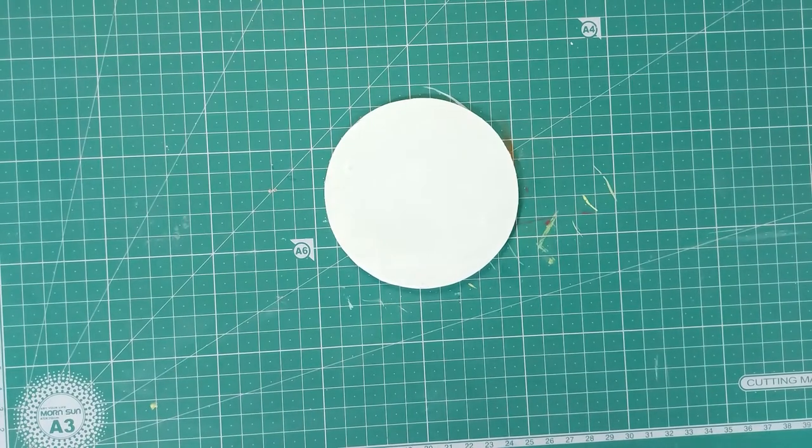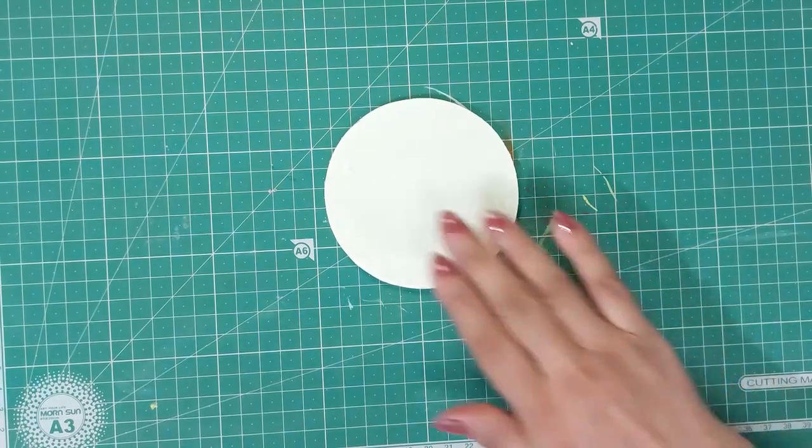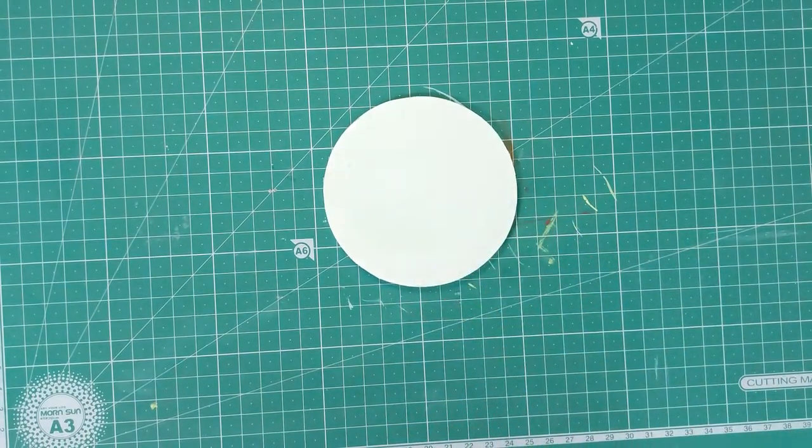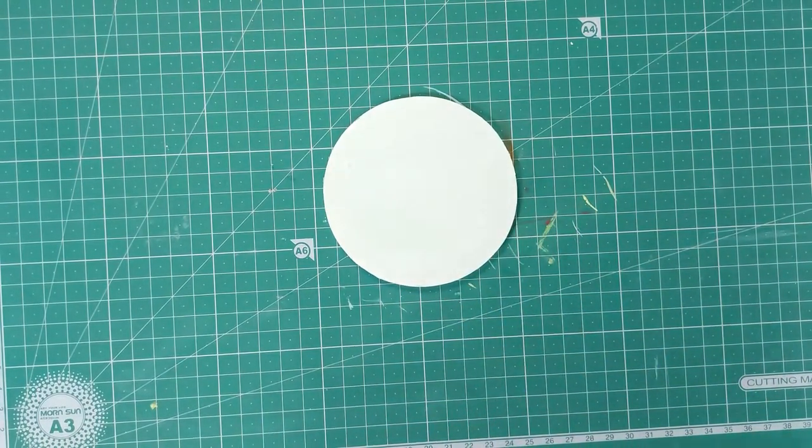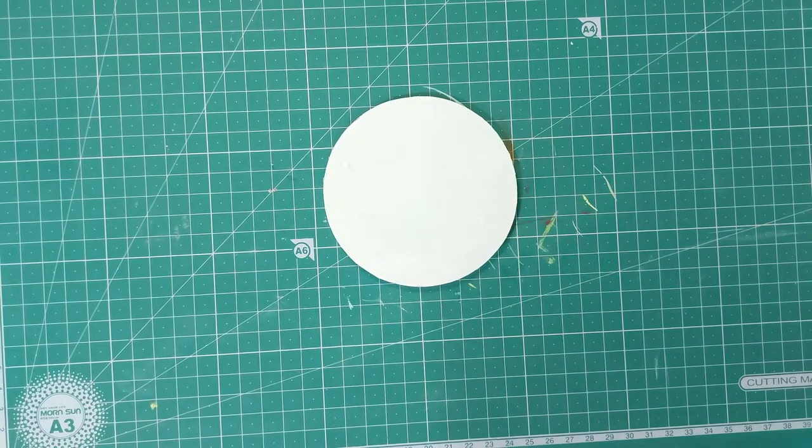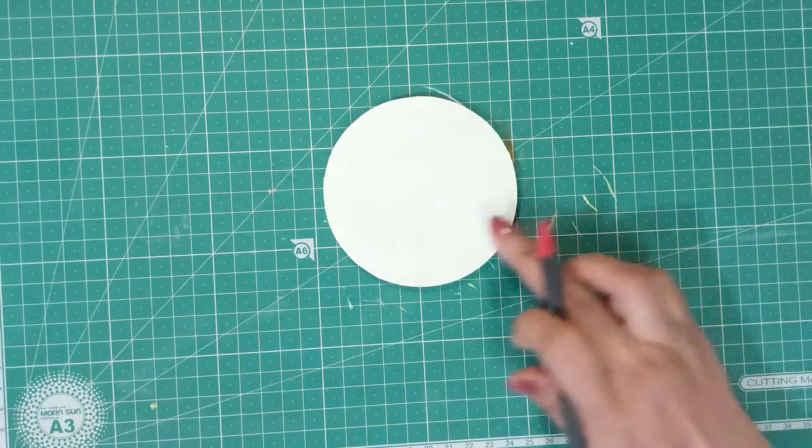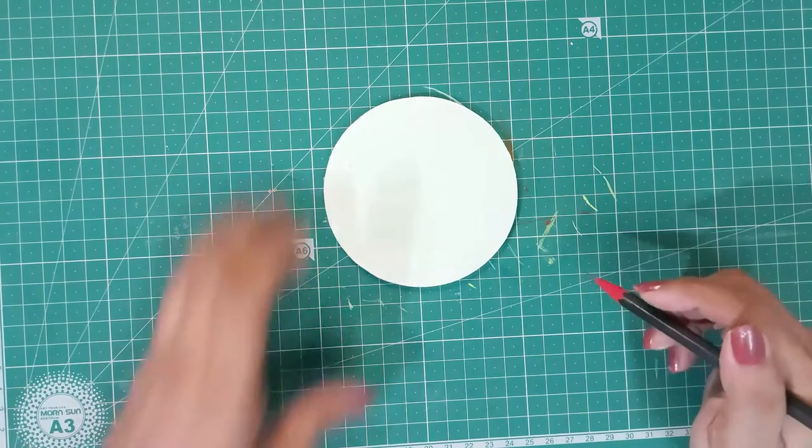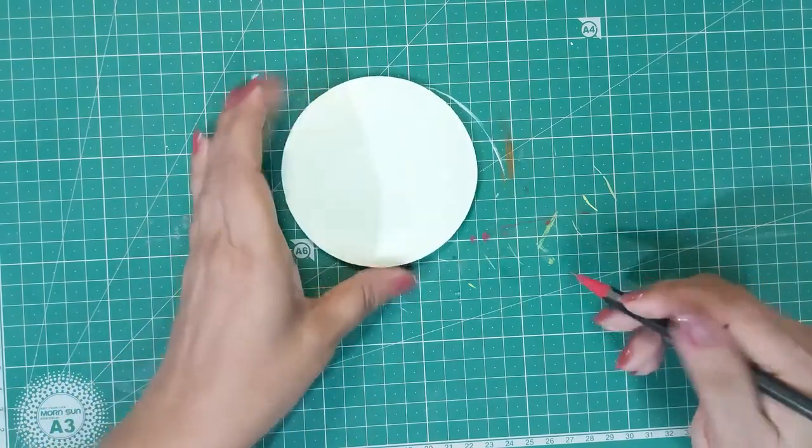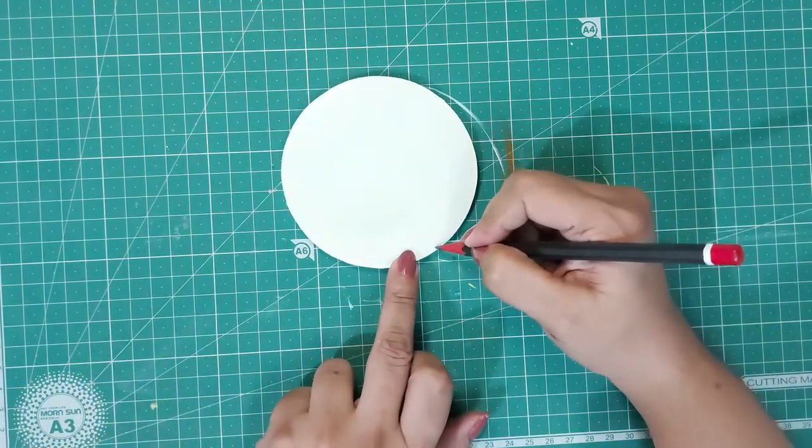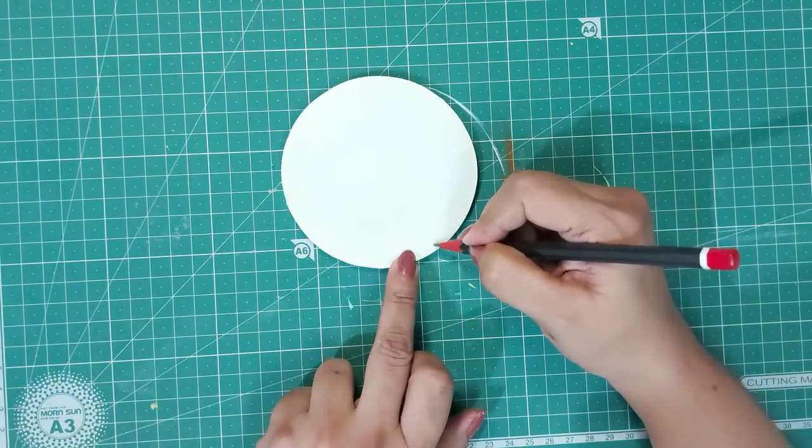The base coat has dried. Now we will begin sketching the designs. I will lightly sketch doodle designs over this. Sketch gently or the pencil can peel the acrylic colors.